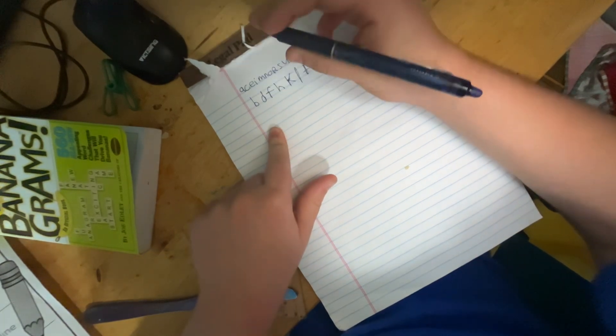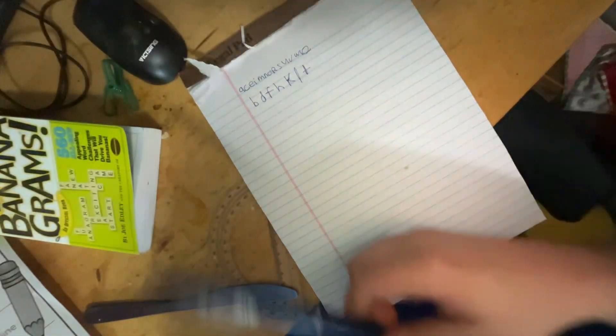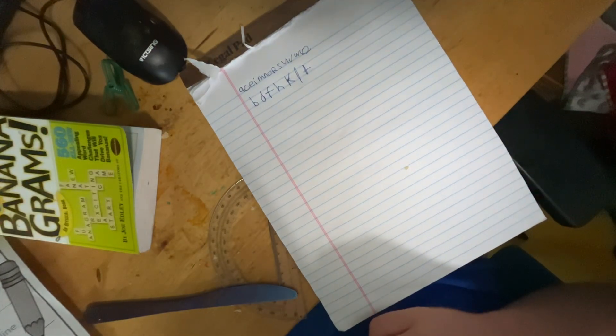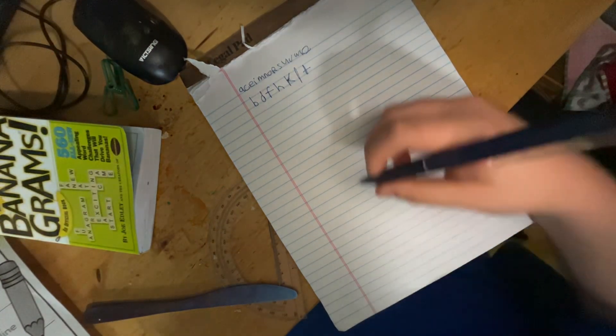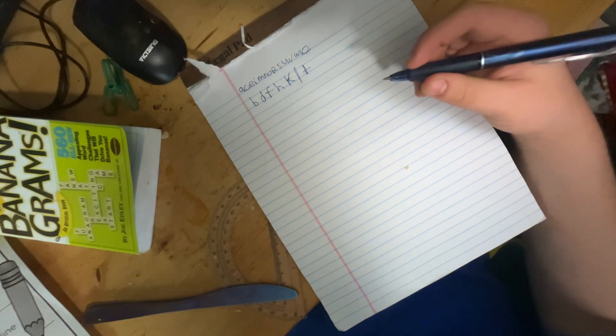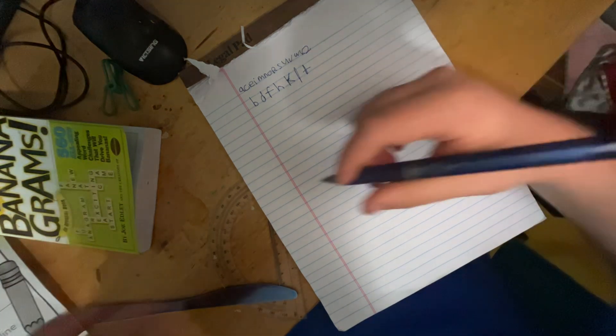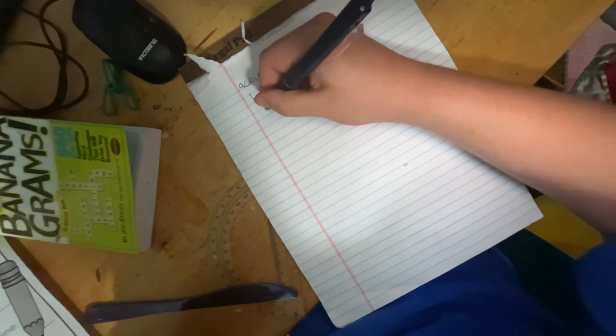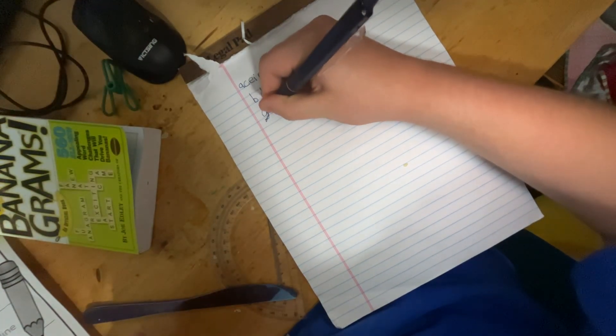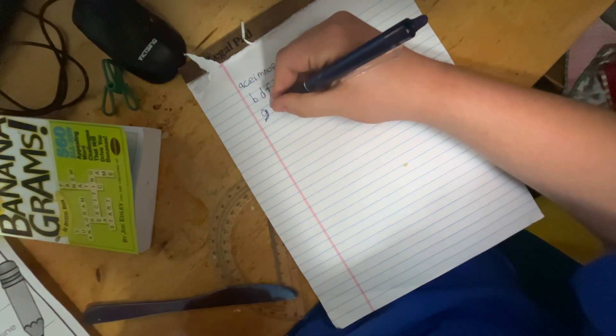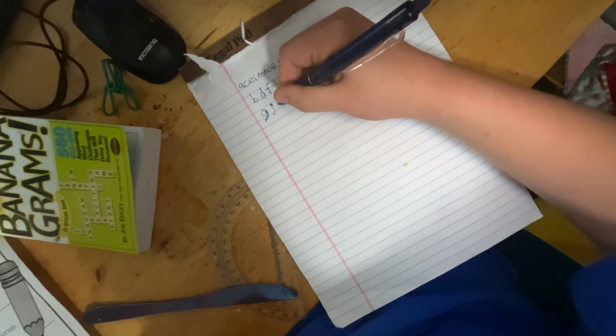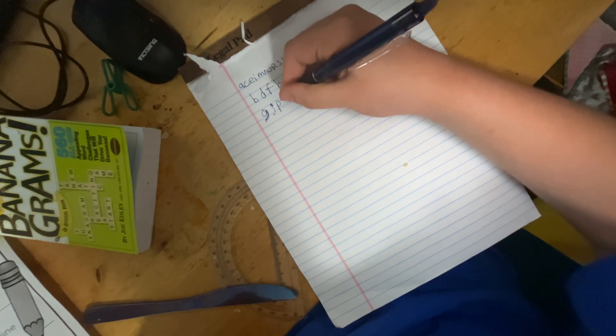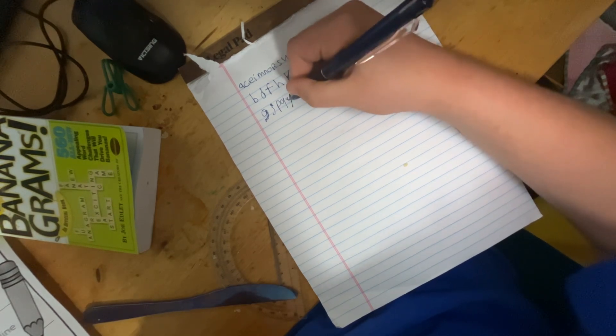Use your finger as a space. Rule number five. Letters go under the bottom line. G, J, P, Q, Y.